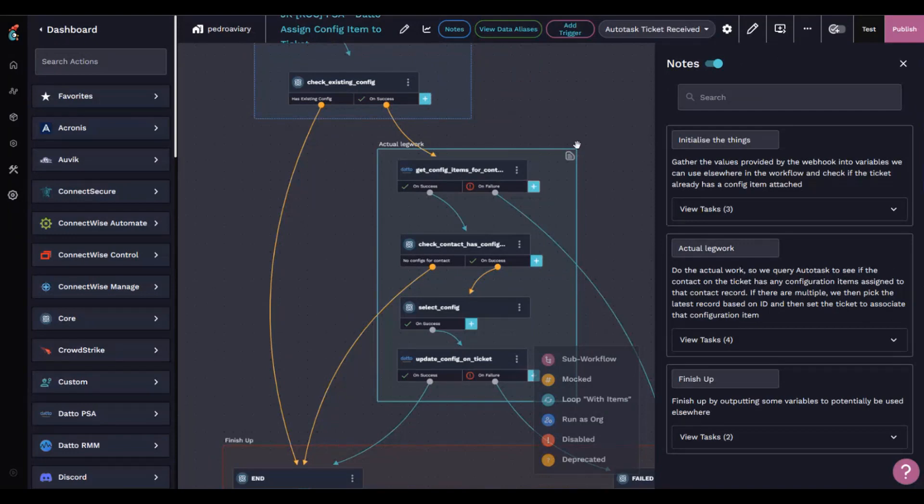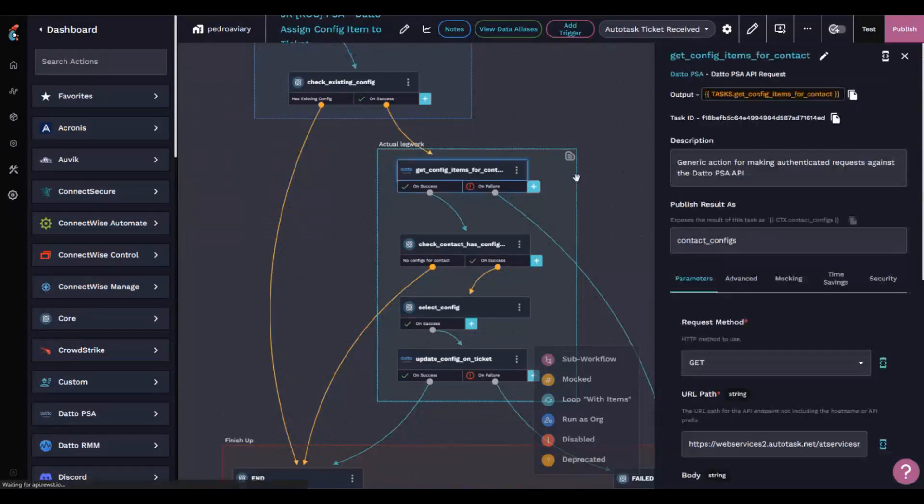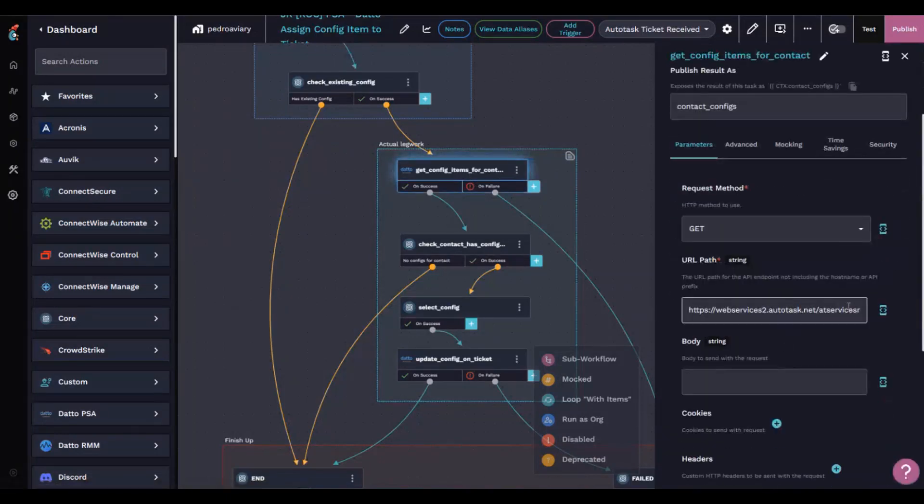If it hasn't got a configuration item but it does have a contact, it's going to query Autotask to say, give me a list of all the configuration items for this contact. That's using just the generic API query.